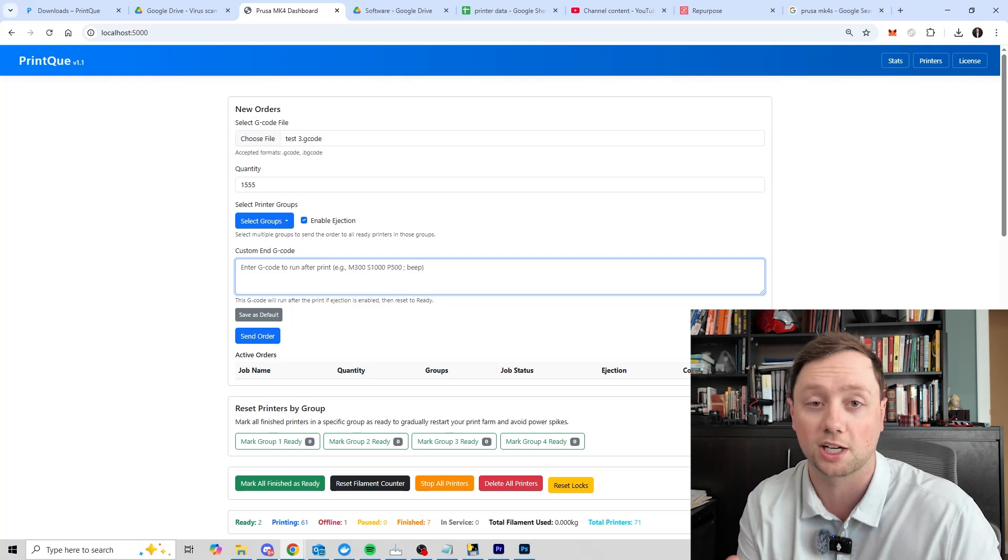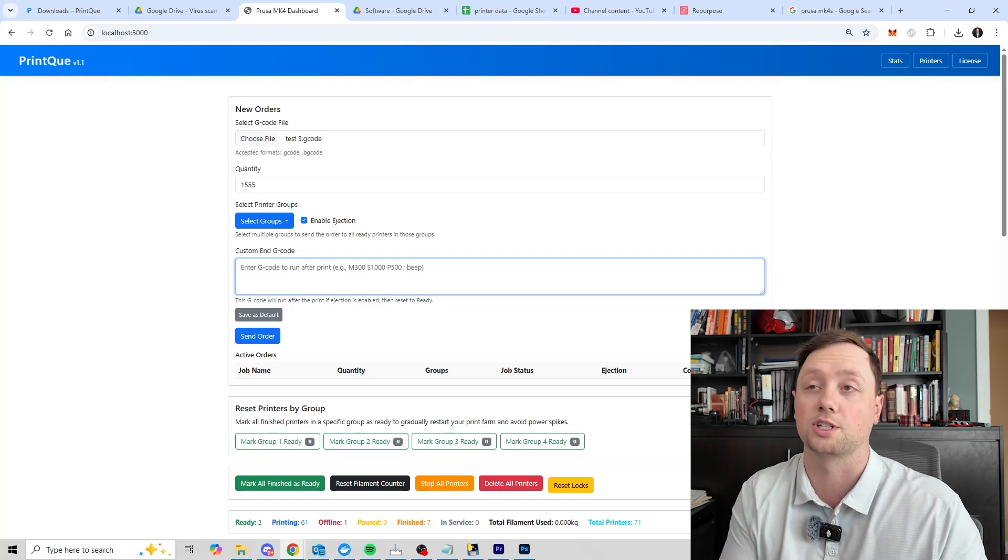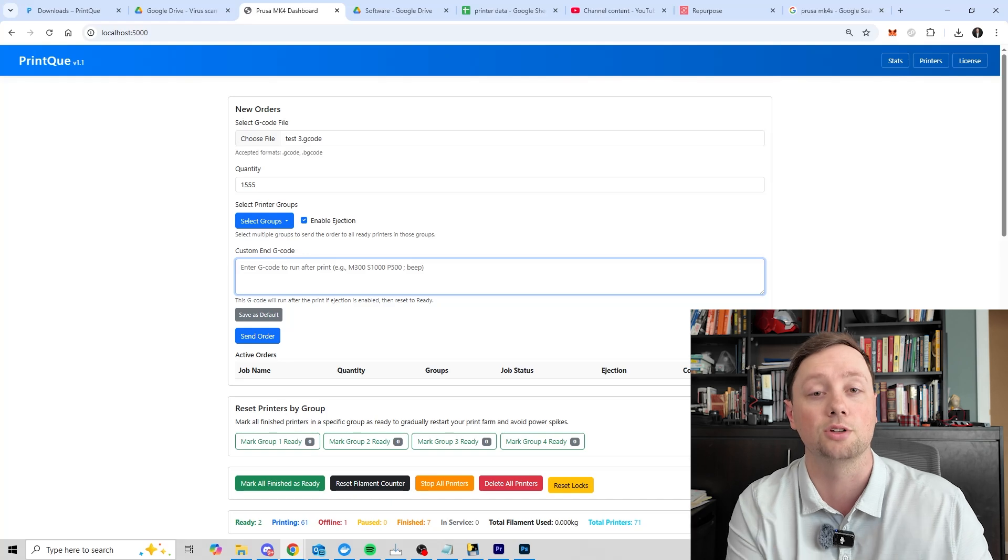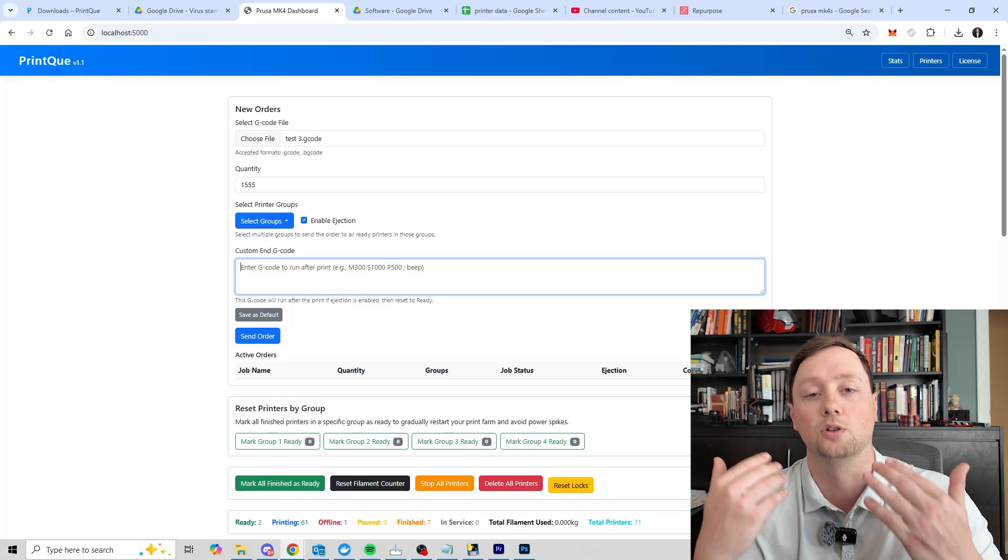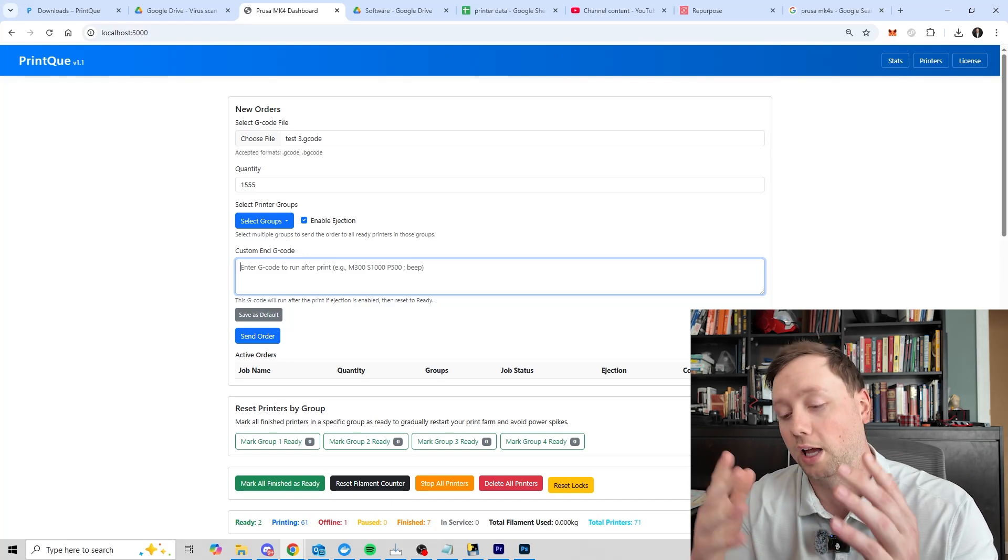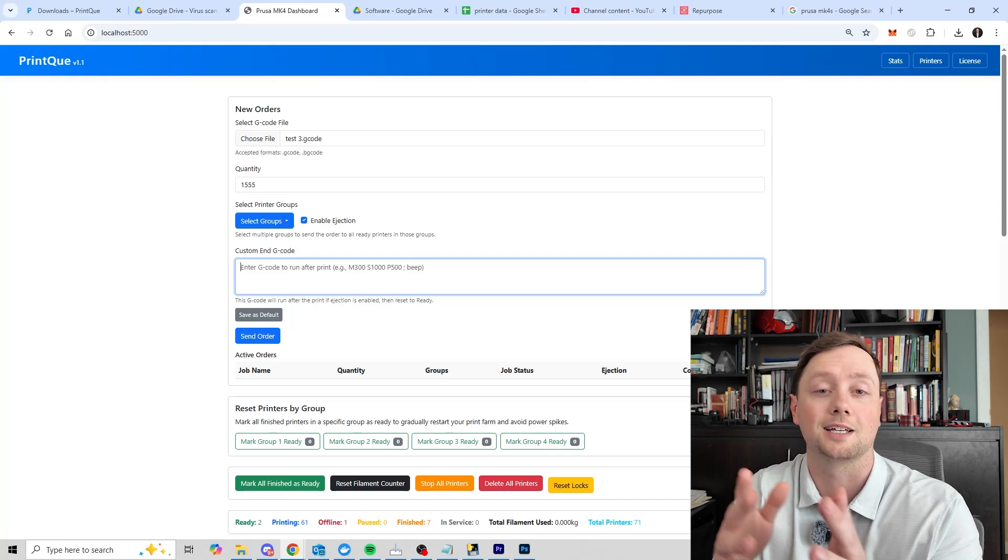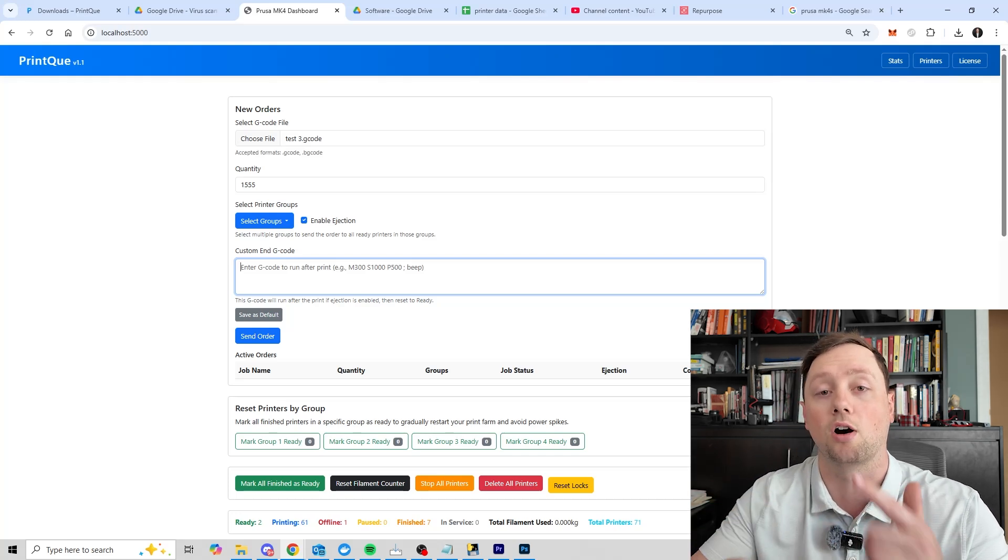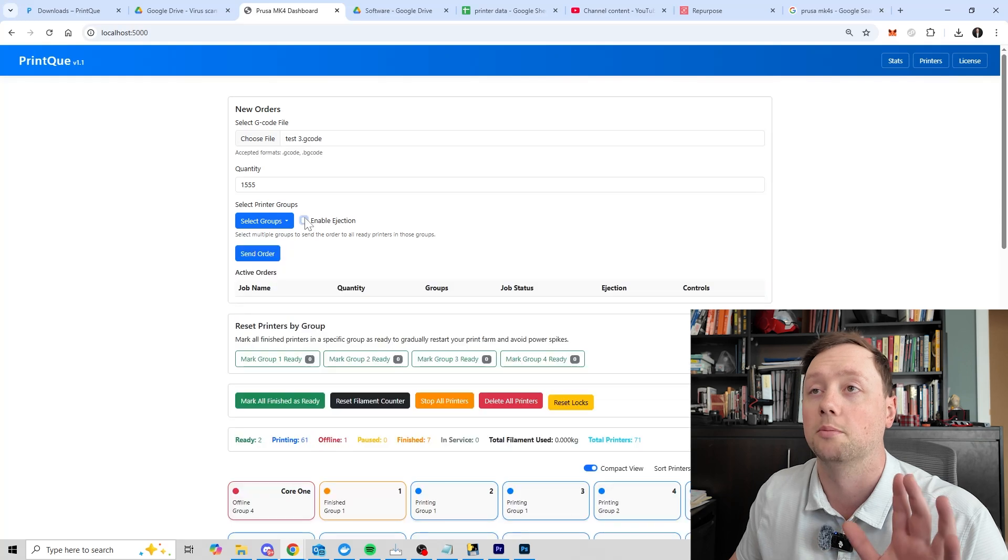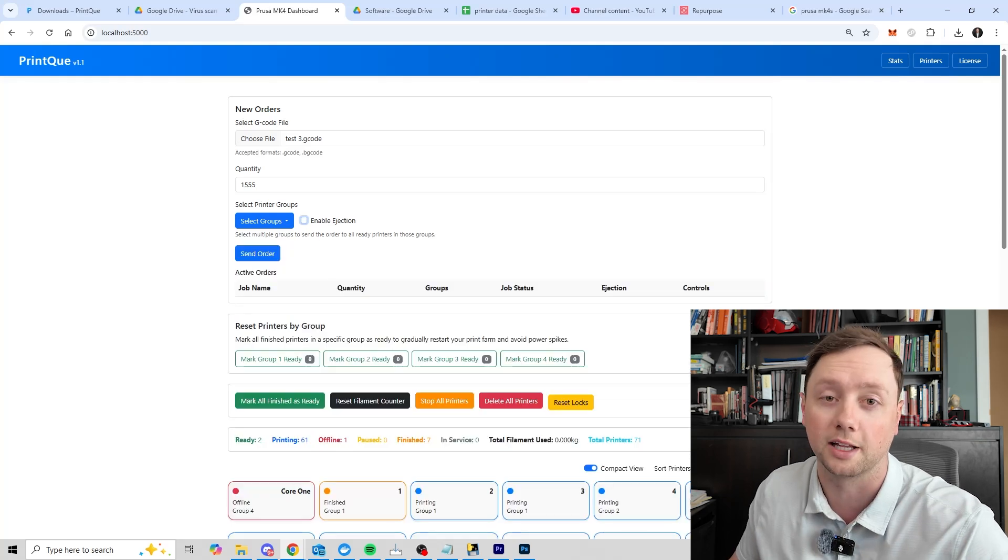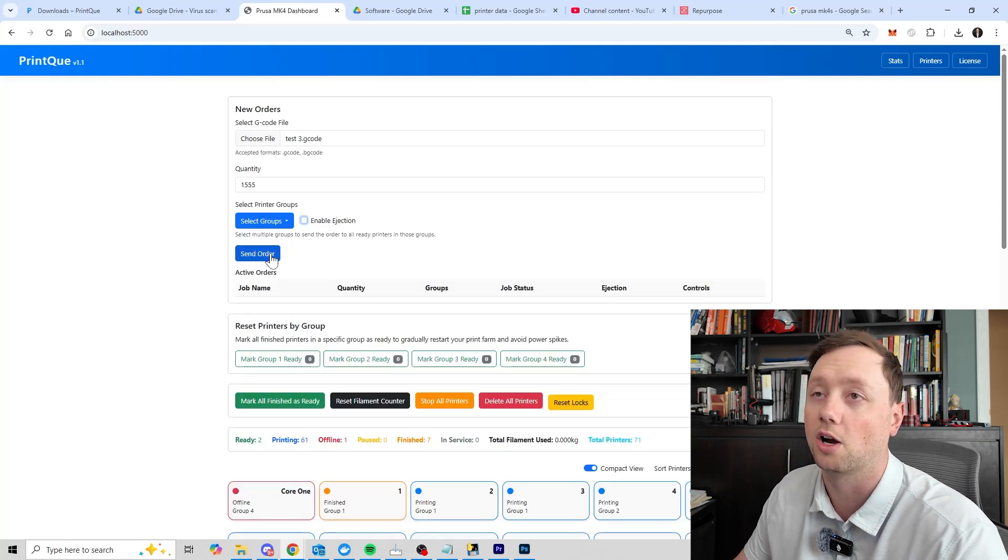Most of the time this g-code is designed to push the part off the front of the bed, and after it runs the ejection g-code it will then reset the printer to the ready state. That means that it will be available to accept the next job. And so if you're going to use the enable ejection feature, just make sure that you understand how it works. It is designed for you to create a g-code or use one of my g-codes to eject the part from the printer and then reset it to the ready state so that it can take the next job and basically automate your system. If you don't want to use that, make sure it is unchecked.